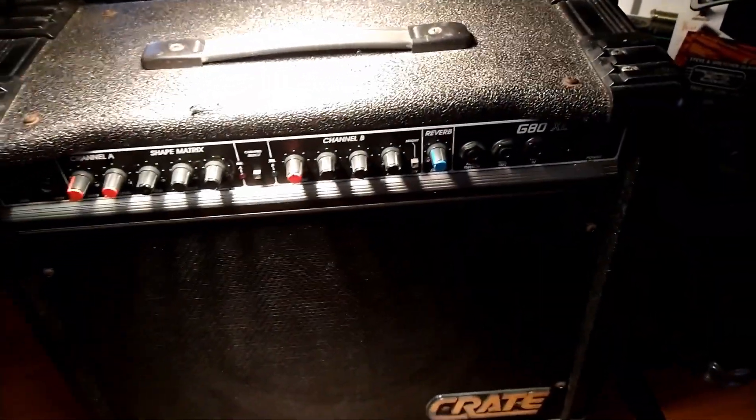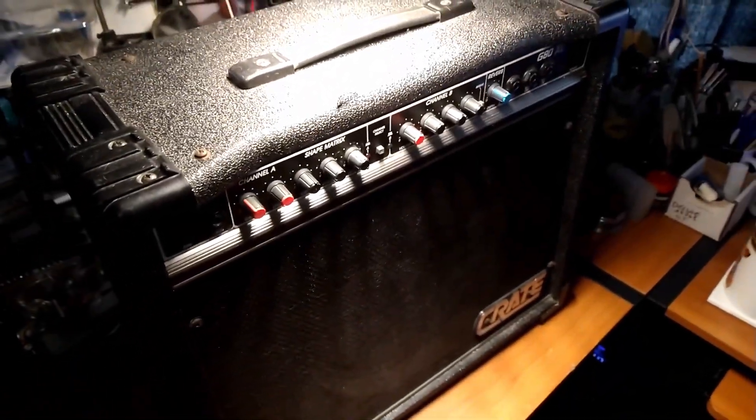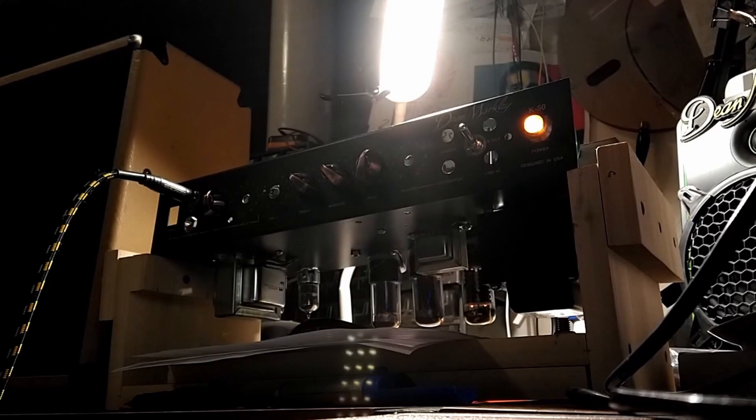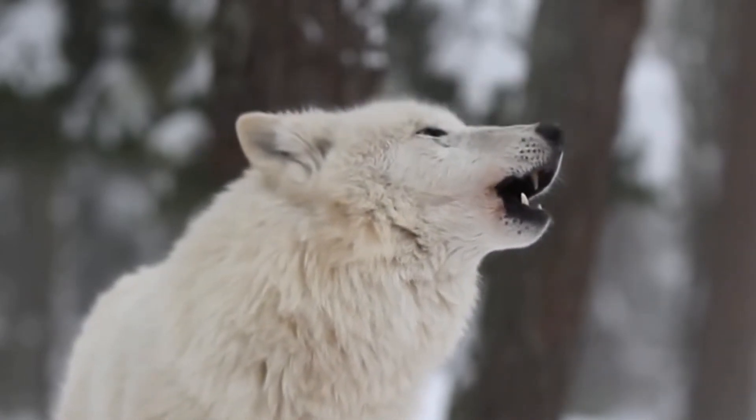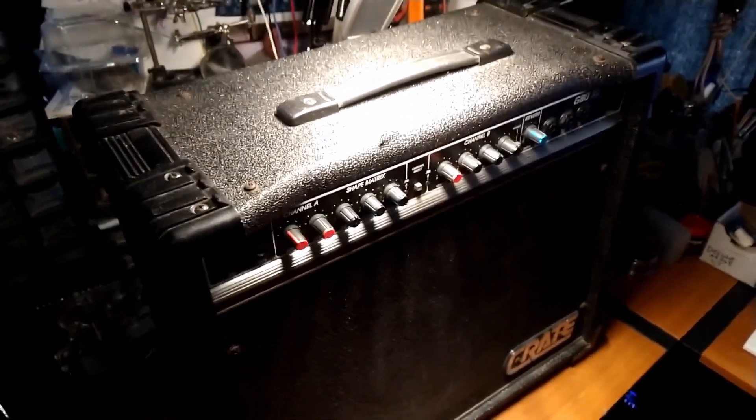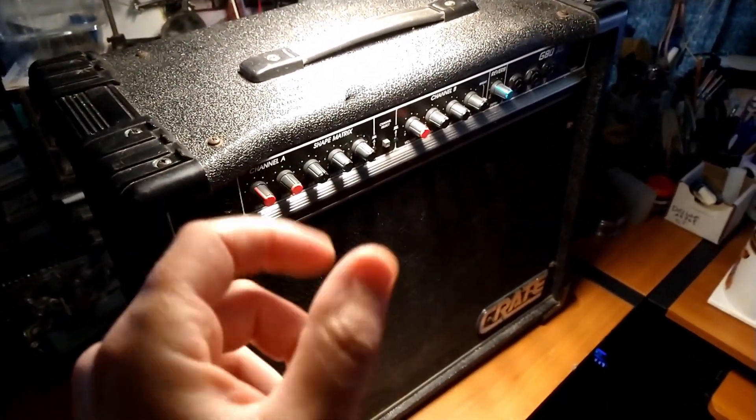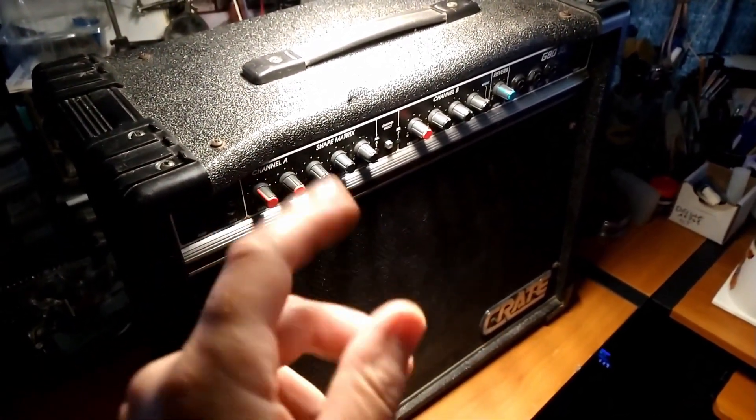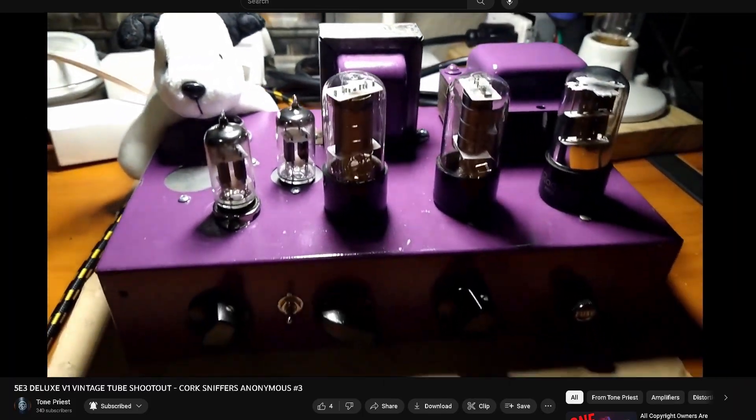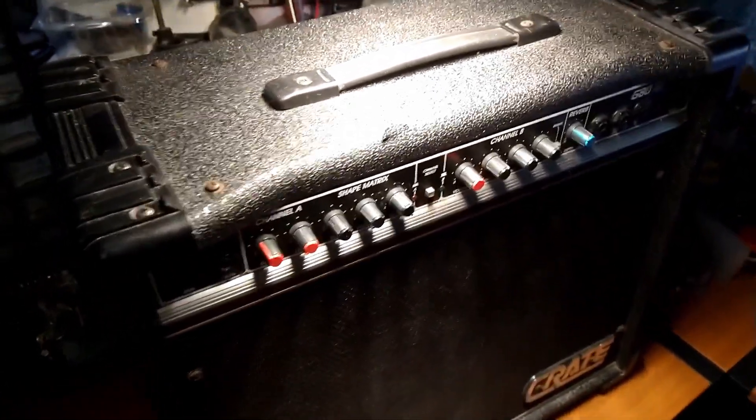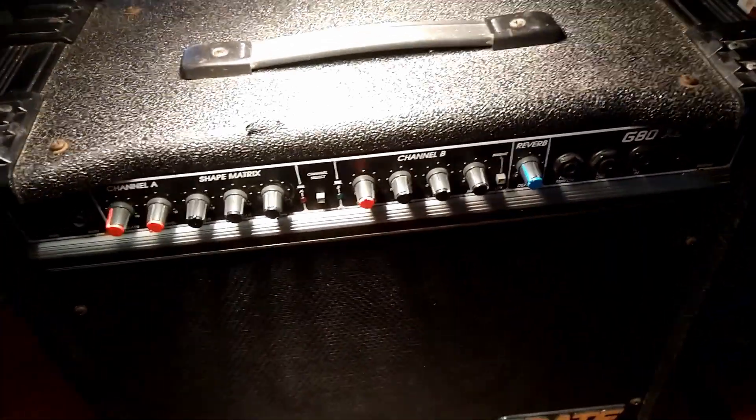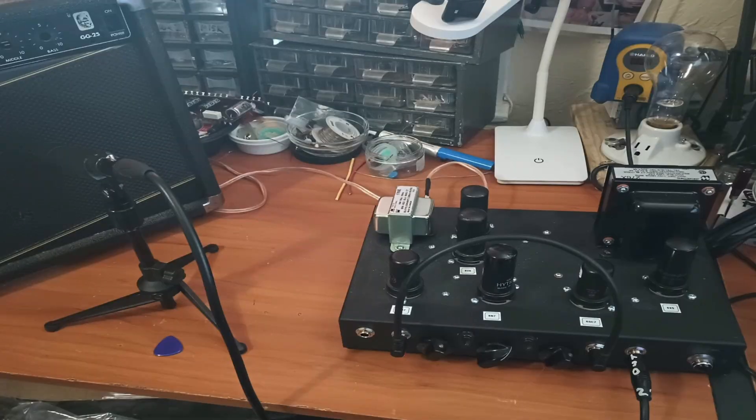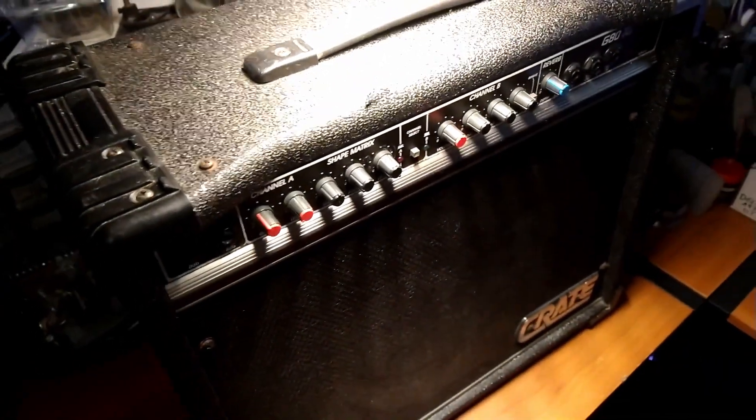We have successfully built a black face deluxe clone. We built a tweed deluxe clone out of a Grom's little gem. We did one of them. We built kind of a deluxe type thing of our own design. That was the Prince of Darkness. That's a cool one. You should watch that video. That's a great little amp, too.